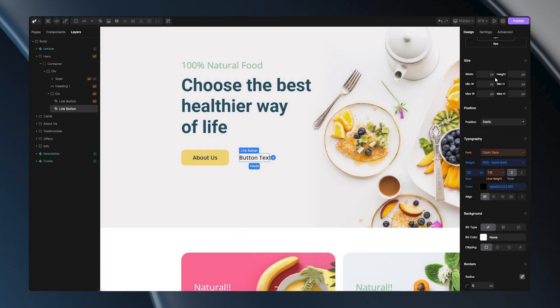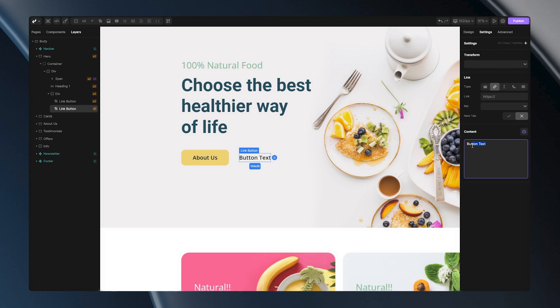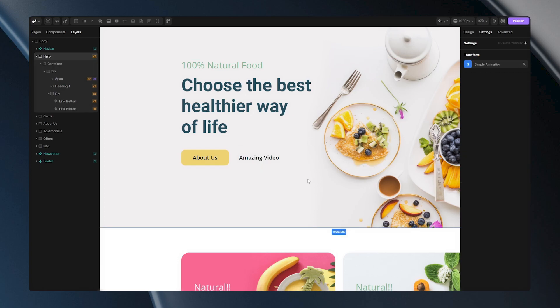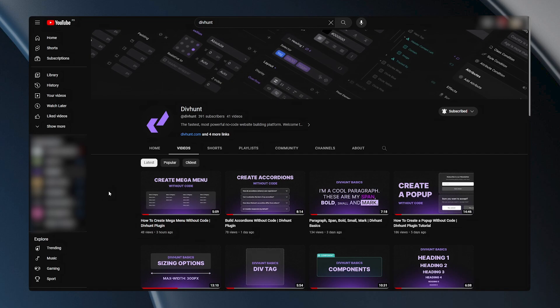Let's go back to the settings to see what's the next option and that is link. Here you can paste any external link you want your button to take you to. For this example I'll use one YouTube video. So let's change this content here to say amazing video for the example.